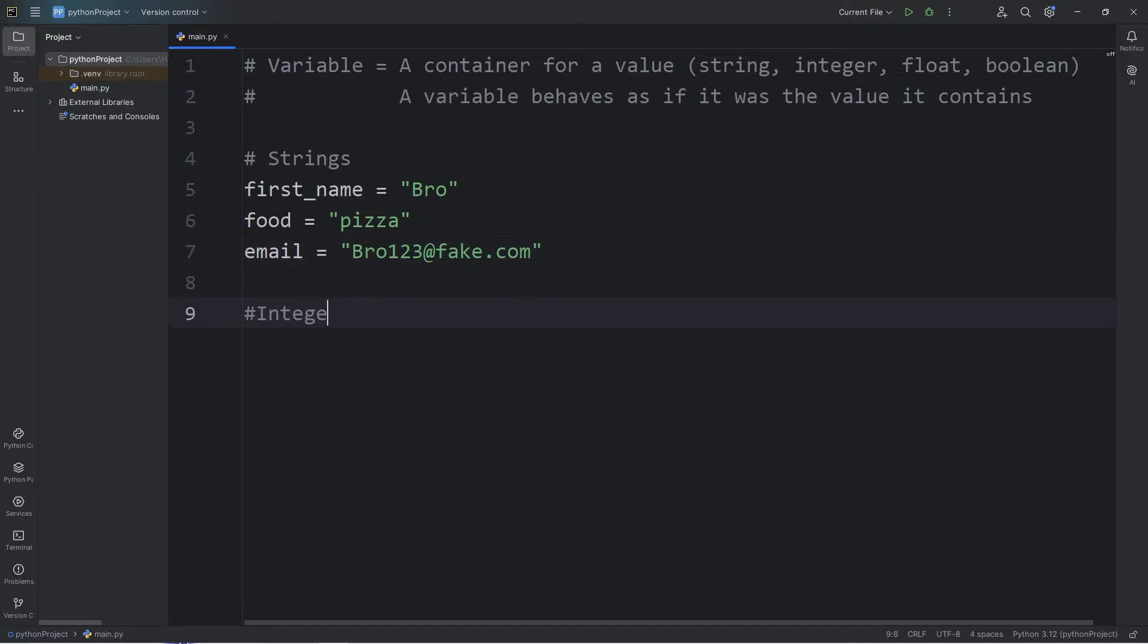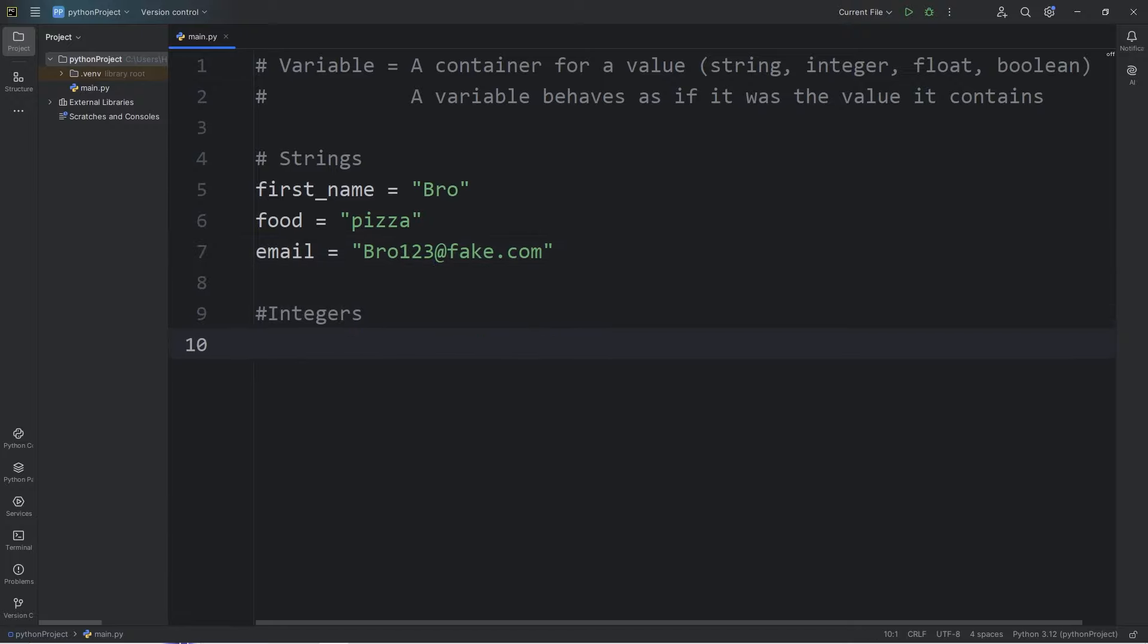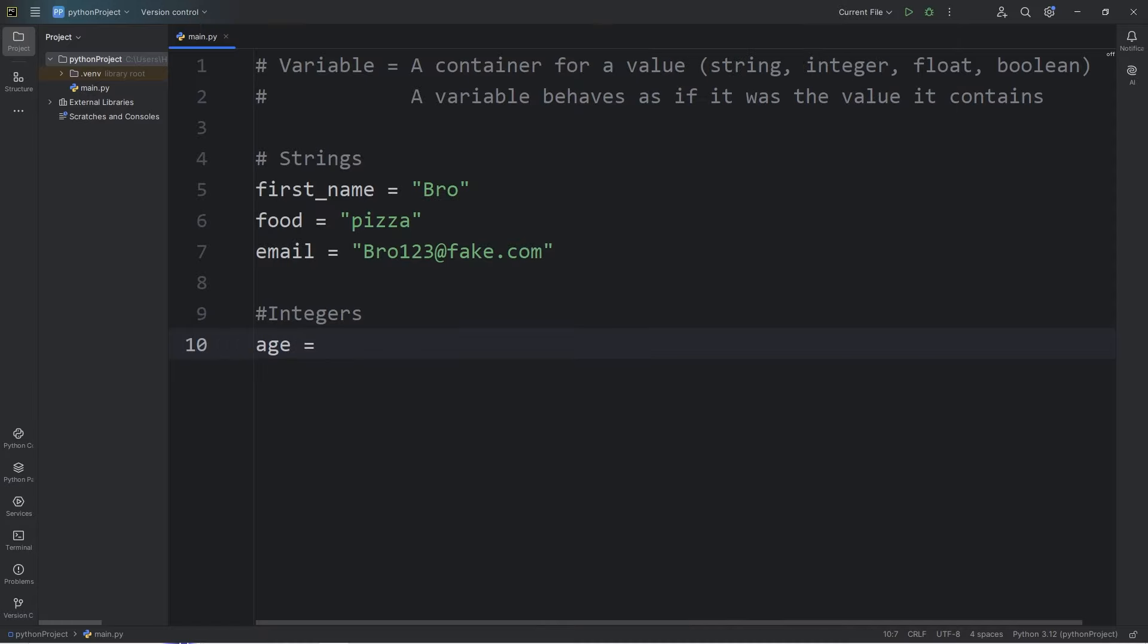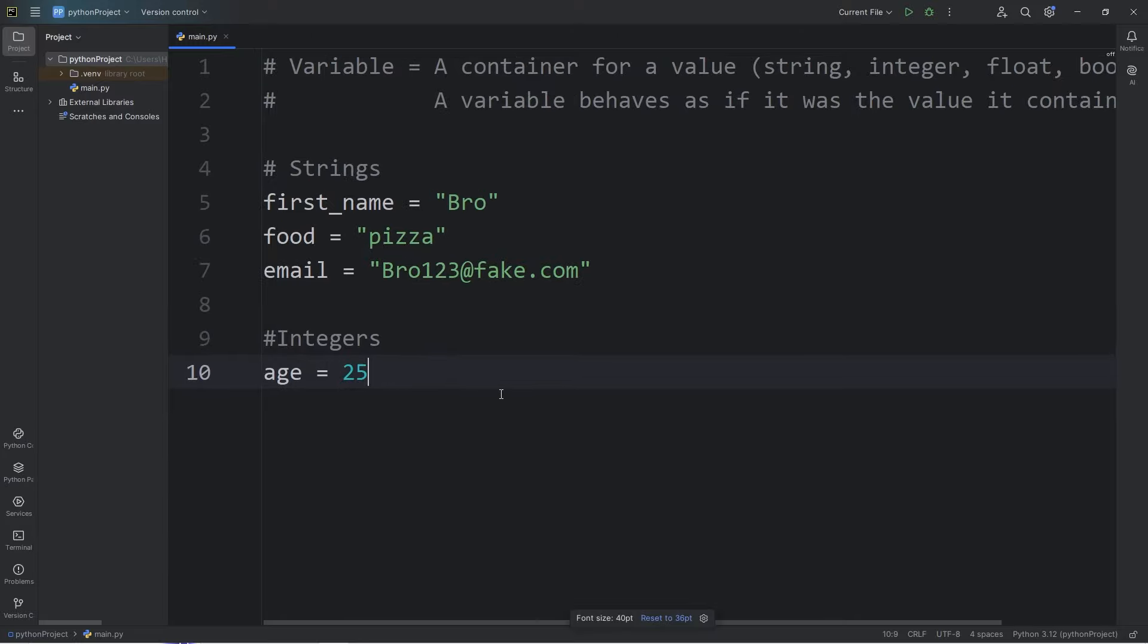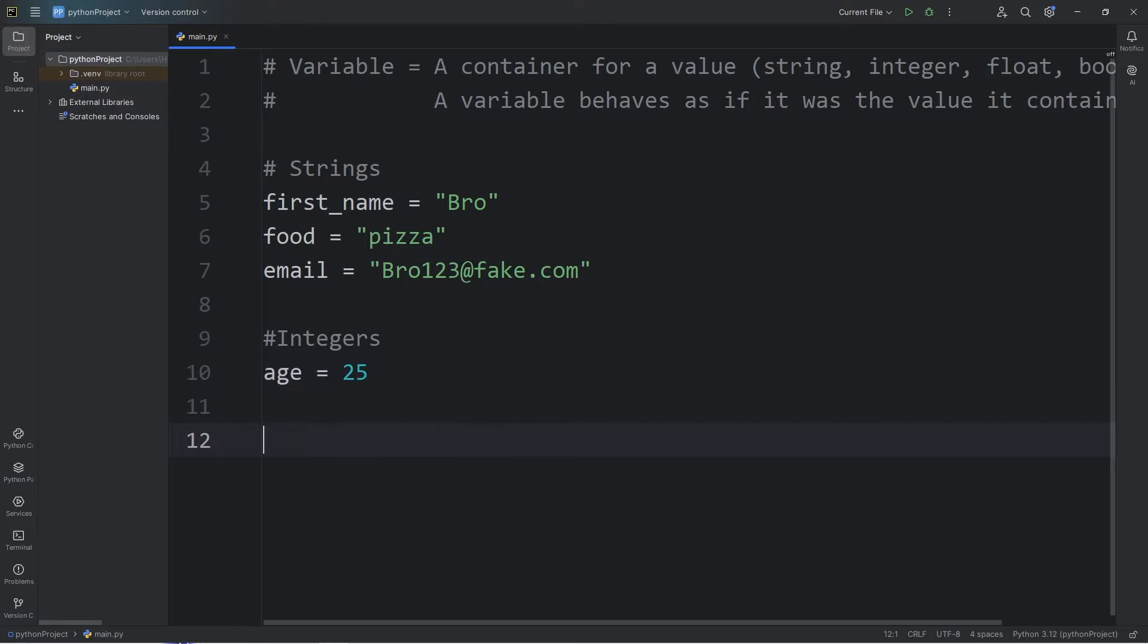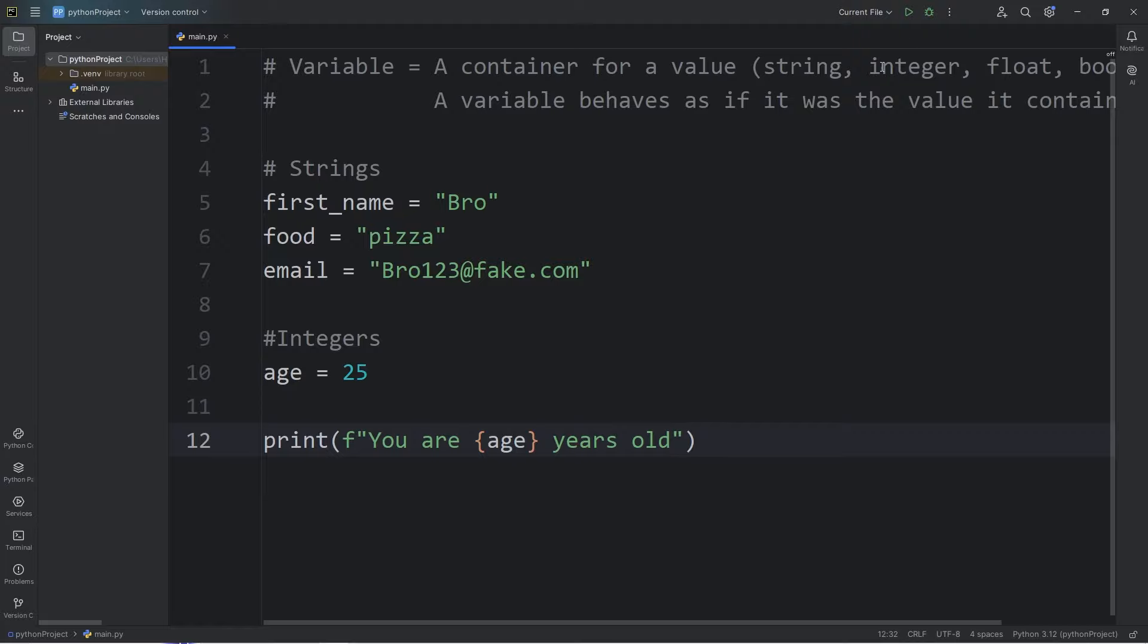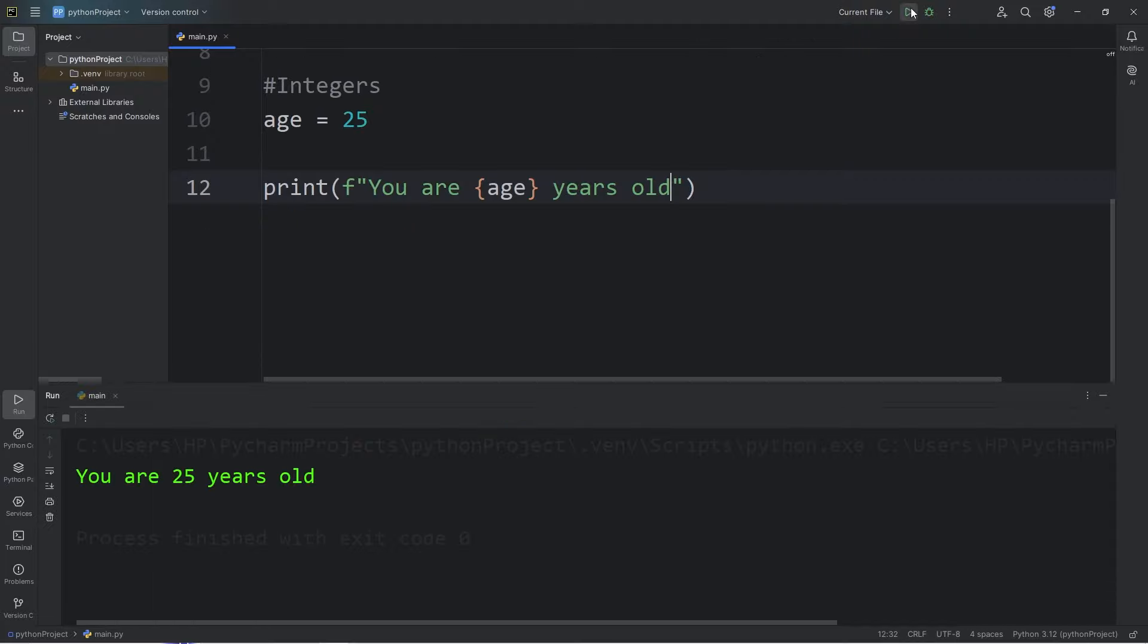Now we have integers. An integer is a whole number. An example of this could be somebody's age, how old are they? According to my YouTube statistics, many of you are between the ages of 18 through 24. Let's say that I'm 25. Let me zoom in a little. Your integer should not be within quotes, because it would be a string then. If I would like to work with this variable, I'll use an f-string. Let's say you are, add a placeholder, display our age variable, years old. You are 25 years old.